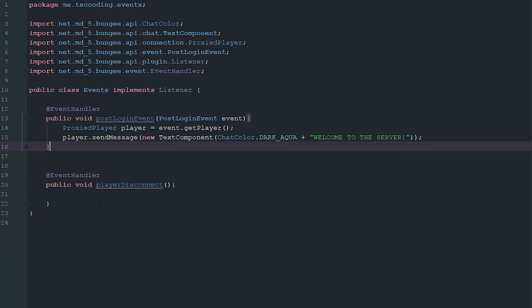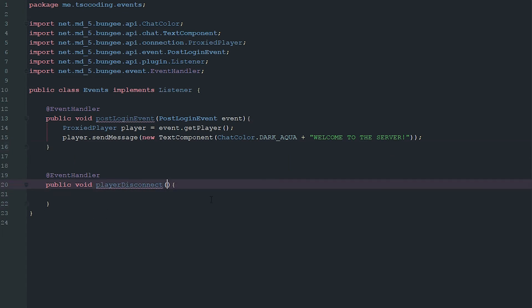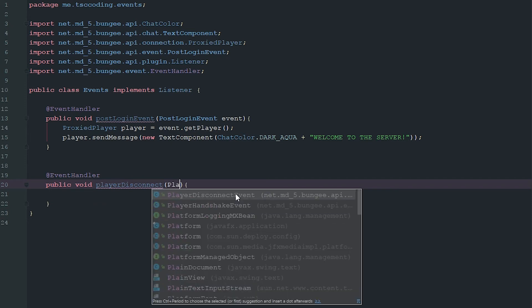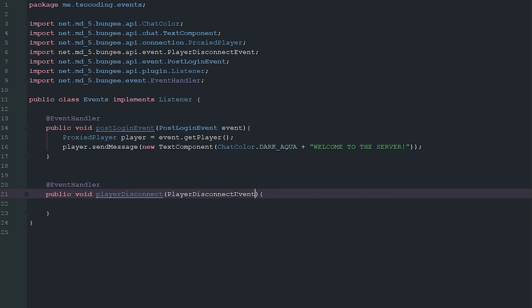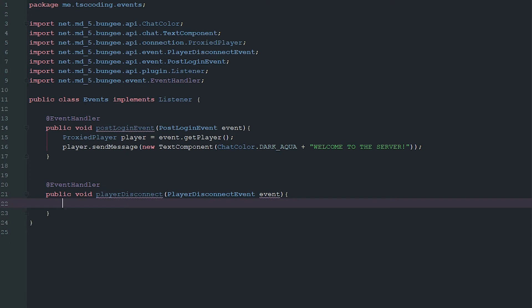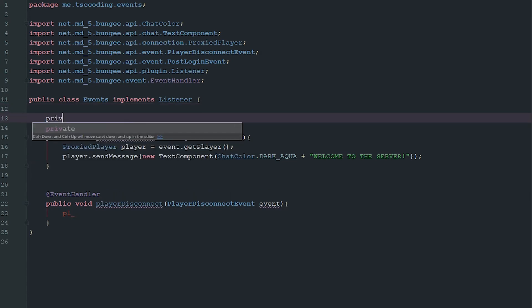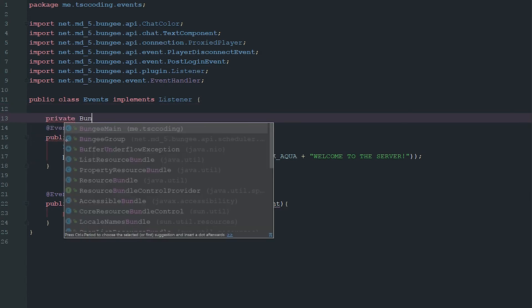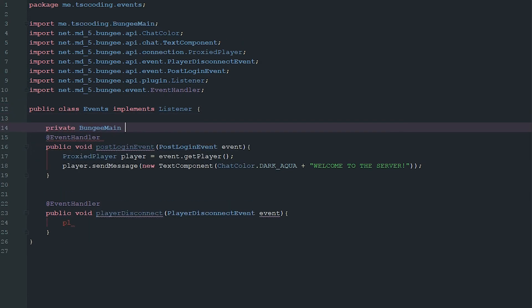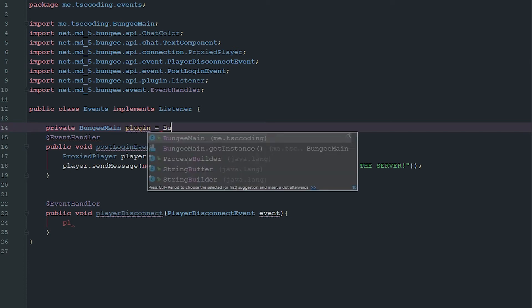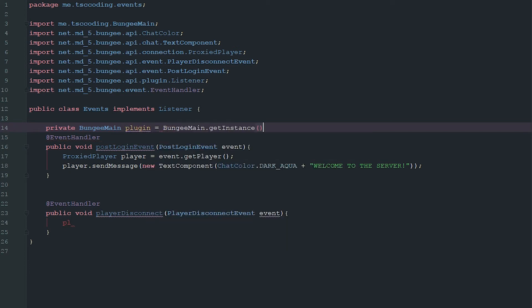We're just going to go ahead and say PlayerDisconnectEvent event and we're just going to do something really simple here. We're just going to say private BungeeMain plugin equals BungeeMain.getInstance. Now again that's not the best way to do it but it's just the way I do because it's simple and fast.